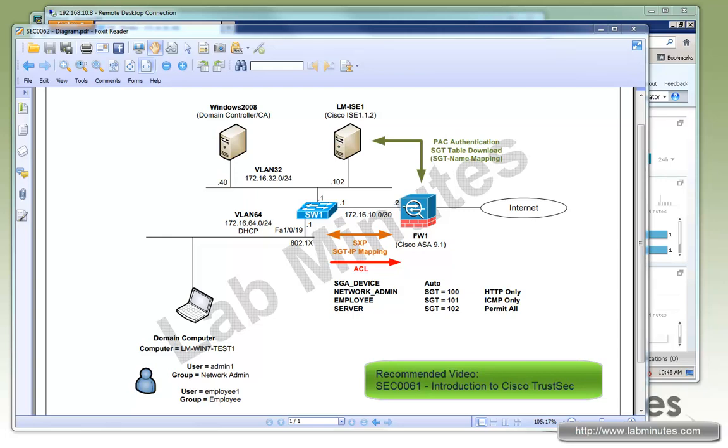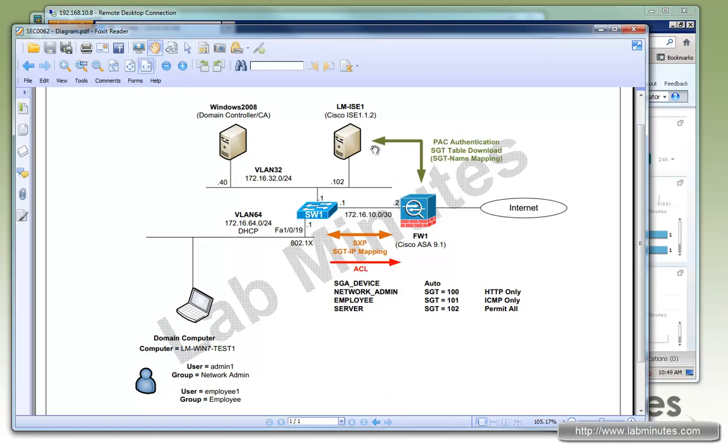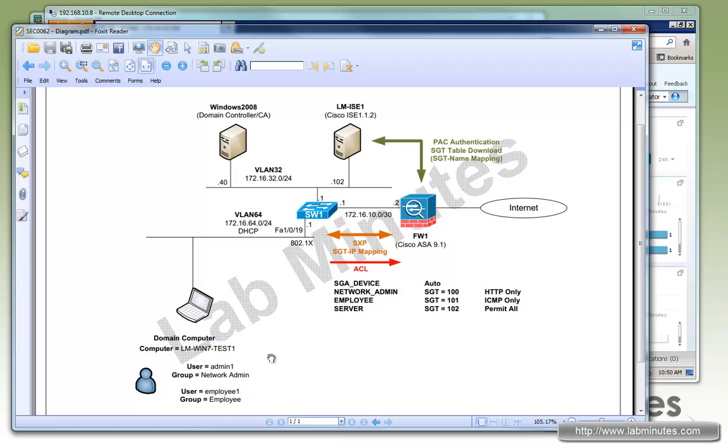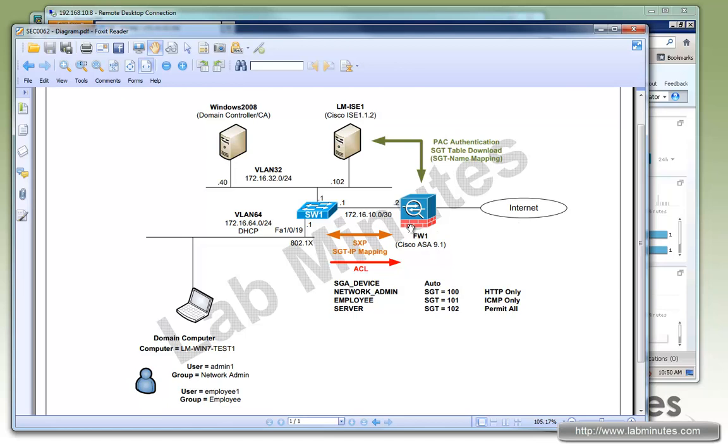Here's our lab setup. We have Cisco ICE running version 1.1.2 at the IP of .102 and a domain controller at the IP of .40. Our scenario is we have two users: admin1, who is a member of a network admin AD group, and employee1, who is a member of an employee user group. When these users log into or try to log into the network, there will be a corresponding SGT tag—for the network admin it's 100 and the employee will be 101 from Cisco ICE. We will be building the access control list on the ASA based on these tag values to enforce the network access to internet.